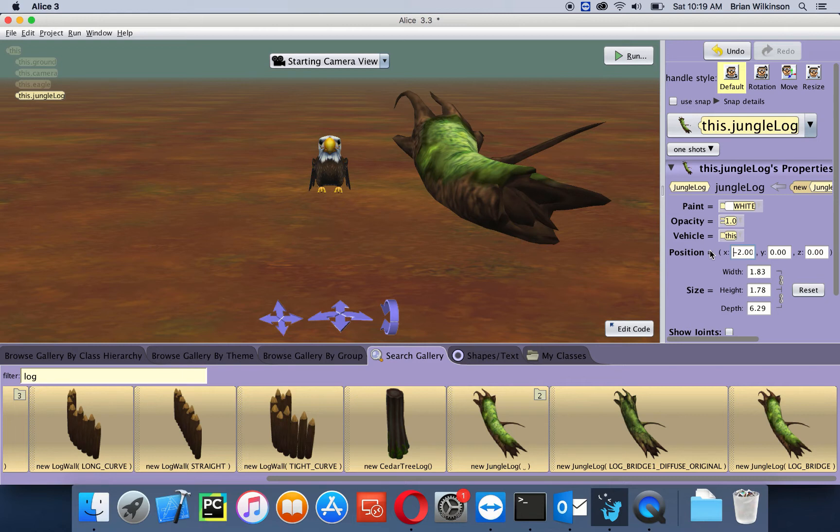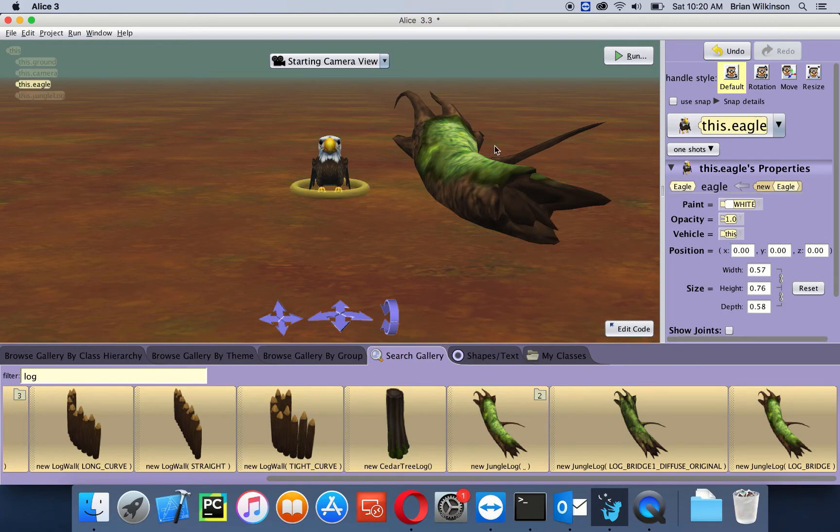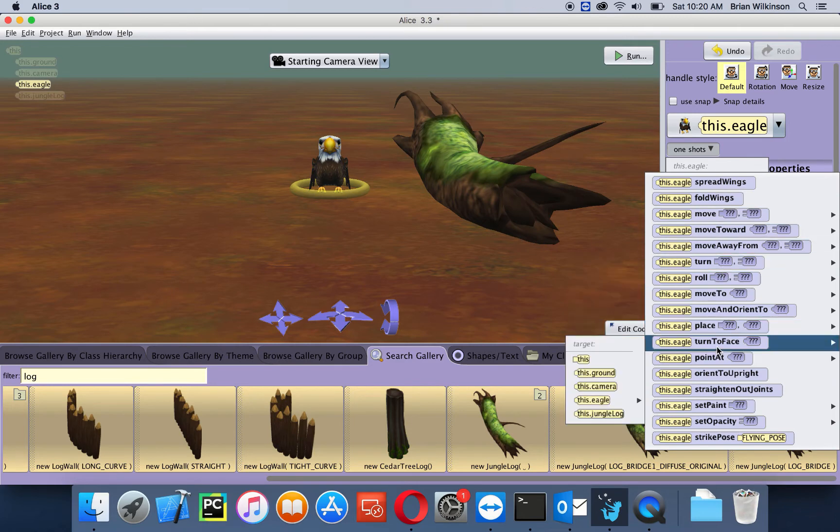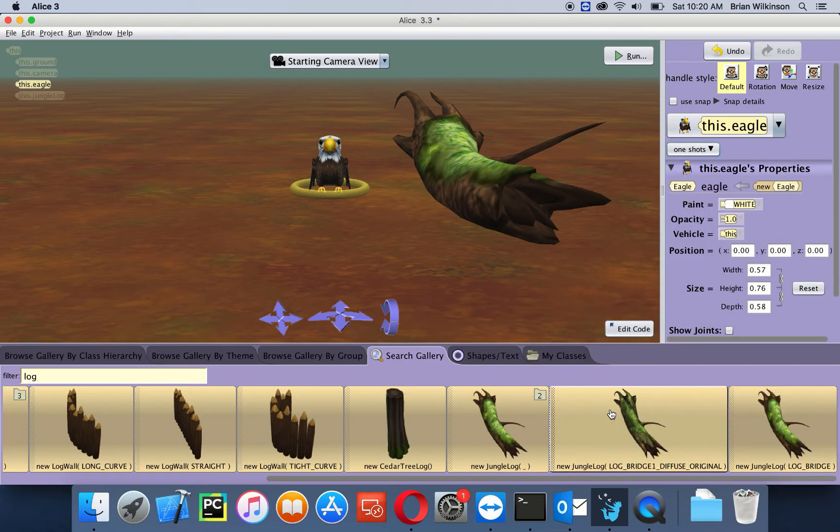The last thing I'm going to do is have the eagle facing the log. So I'm going to click on the eagle, go to my one shots menu procedures, turn to face, and select this jungle log.